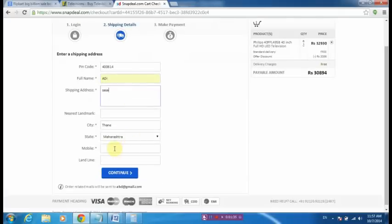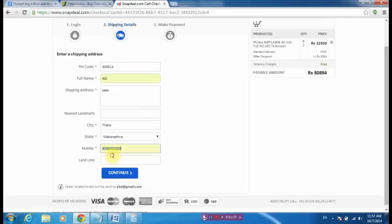Entering shipping address, mobile number, anything. Landline, leave it blank. Once again see here, the price is 30,894 rupees. So I am assuming that when I click on continue and go for payment, I will pay only 30,894 rupees.